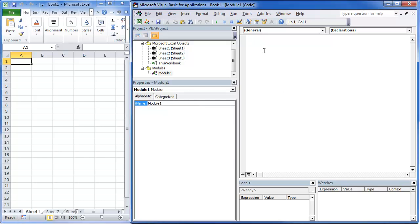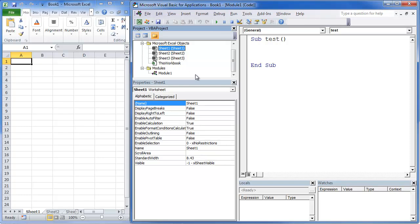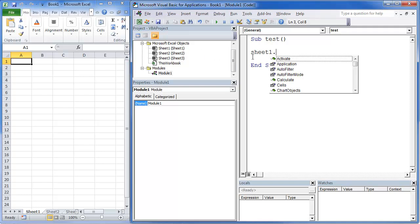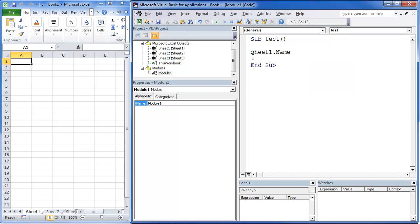So when we're writing code, it always starts with sub. So we're going to call this sub or this macro test. What we're going to do is come in here, click on here, and it's going to give us our properties. So all we want to do here is we're going to go sheet1, which is this sheet right here. You'll notice that's actually called the code name. We're going to name that equals, now we need to put quotes, we're going to call this test.